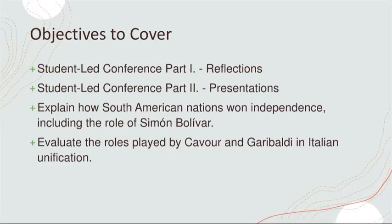Next, we'll turn our attention to Europe — Italy more specifically. We're going to evaluate the intricate roles played by Cavour and Garibaldi in the unification of Italy. The 19th century witnessed a fragmented Italian peninsula, and the efforts of these two figures significantly shaped the course of Italian unification. Cavour's political acumen and diplomatic maneuvering, coupled with Garibaldi's military prowess and charismatic leadership, played complementary roles in achieving the dream of a unified Italy. We'll explore the political landscape, the challenges faced, the strategies employed, and the ultimate success that marked this transformative period.